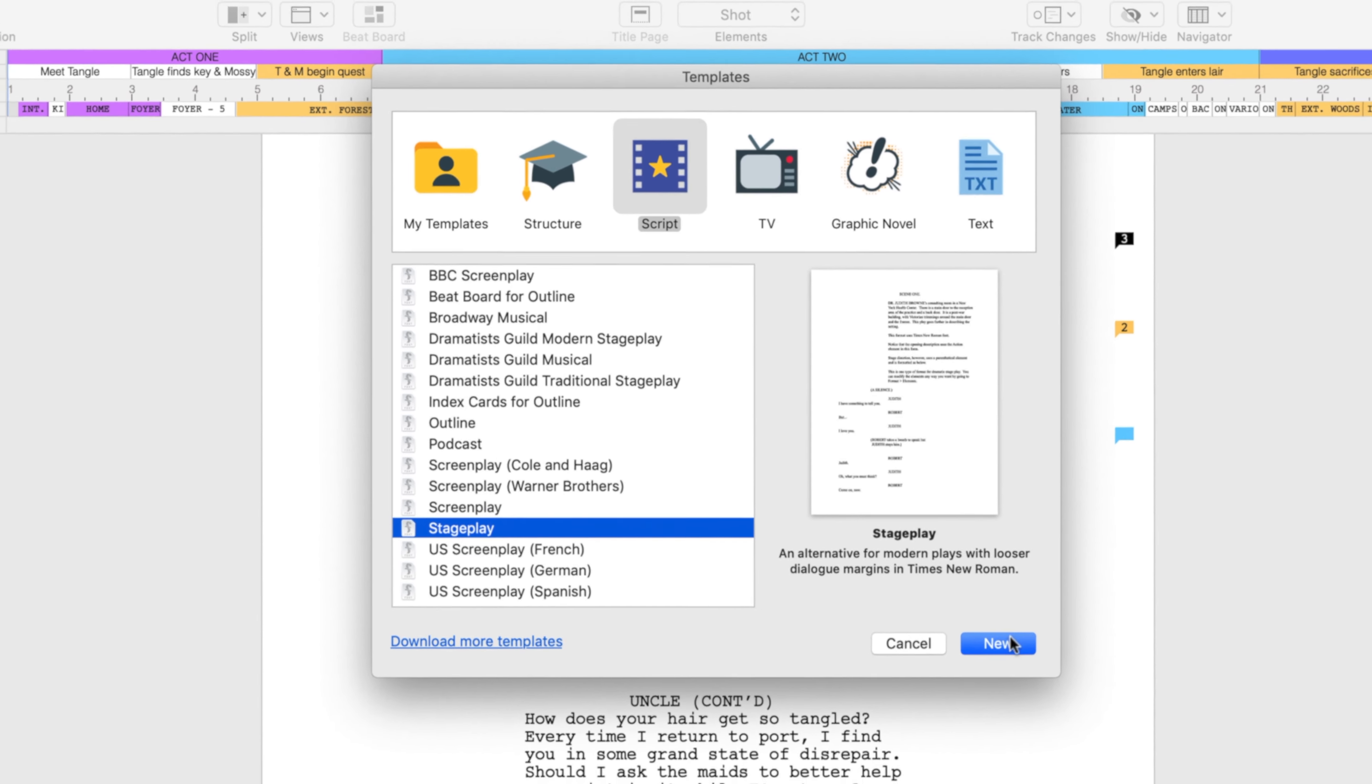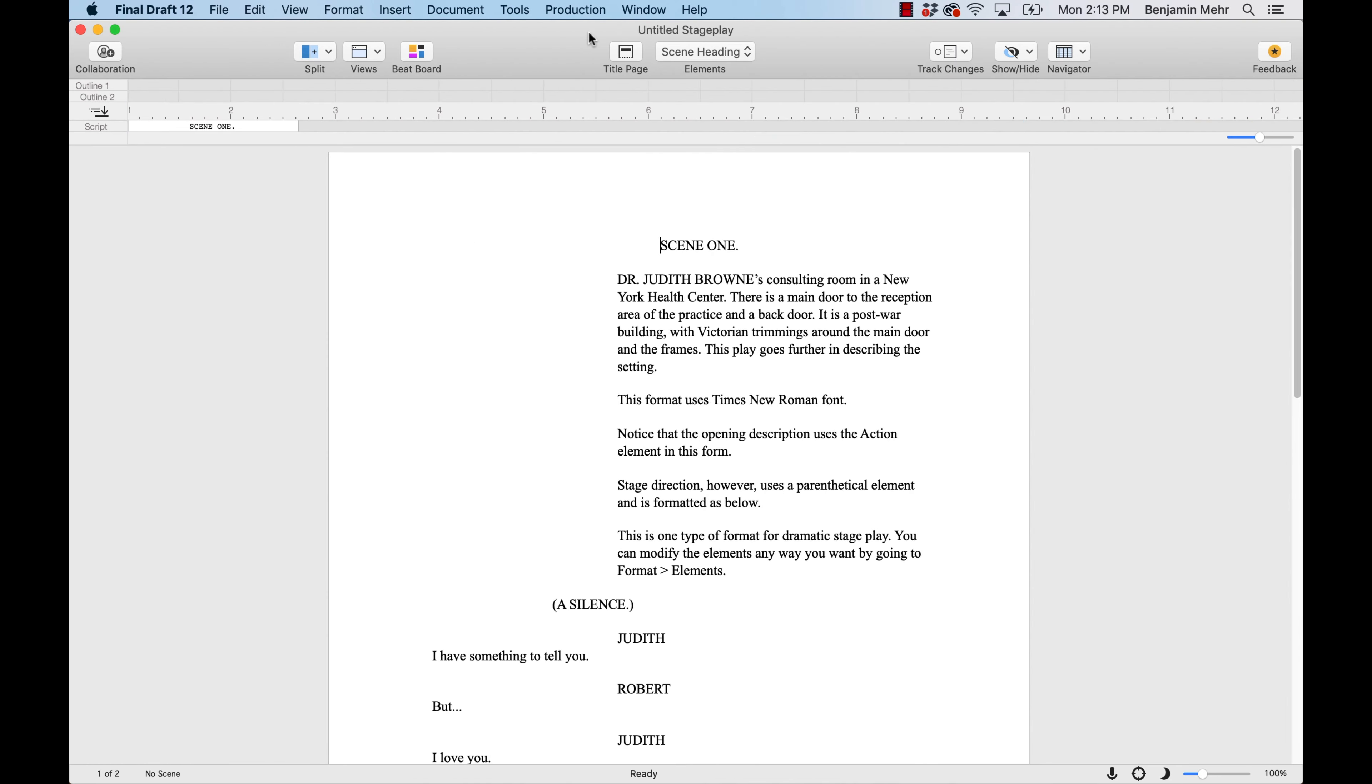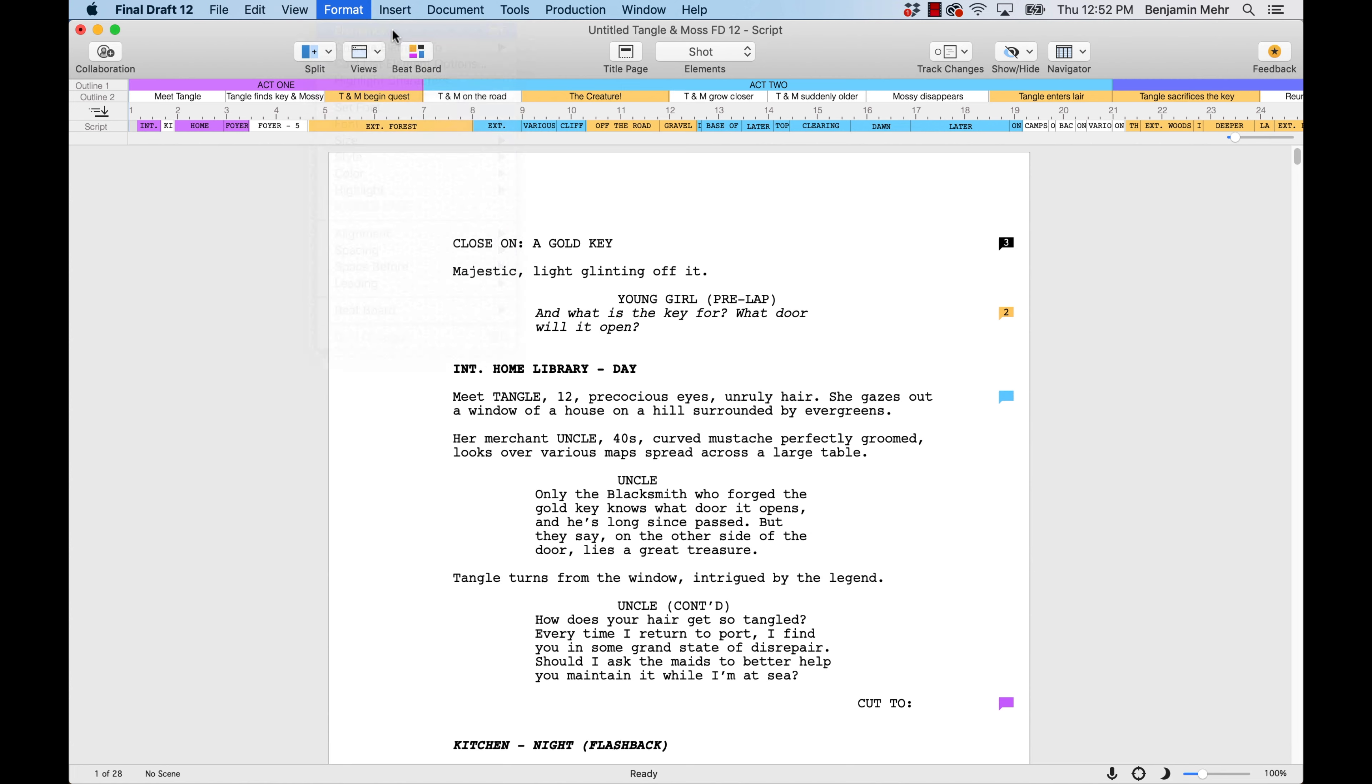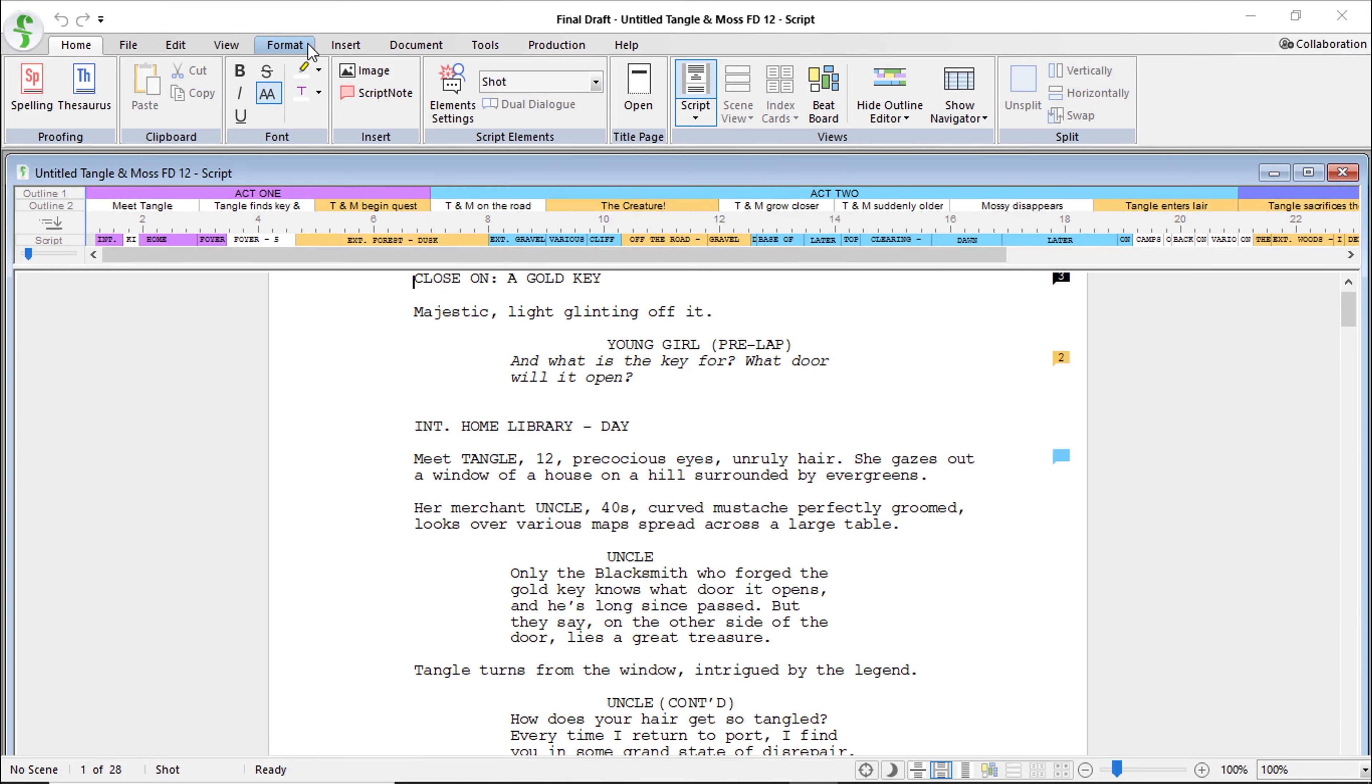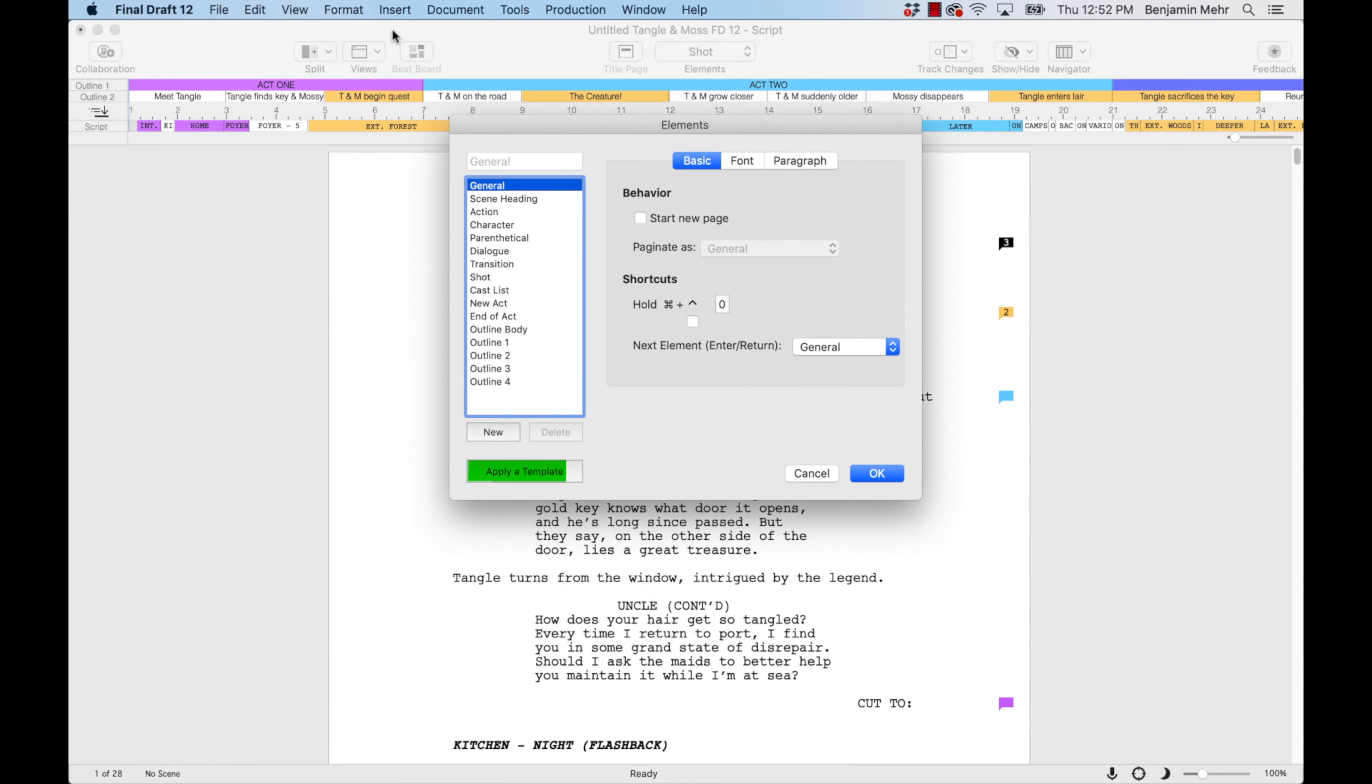For example, you can apply the Stageplay template to a finished feature-length screenplay by going to Format, Elements on Mac, or Format, Elements Settings on Windows. Then select Apply a Template.